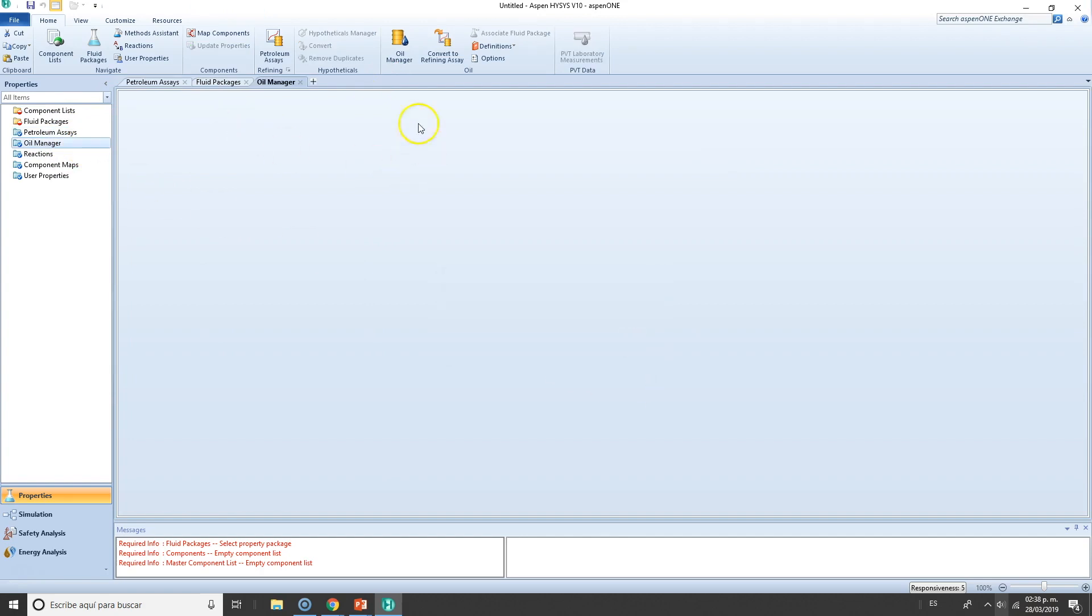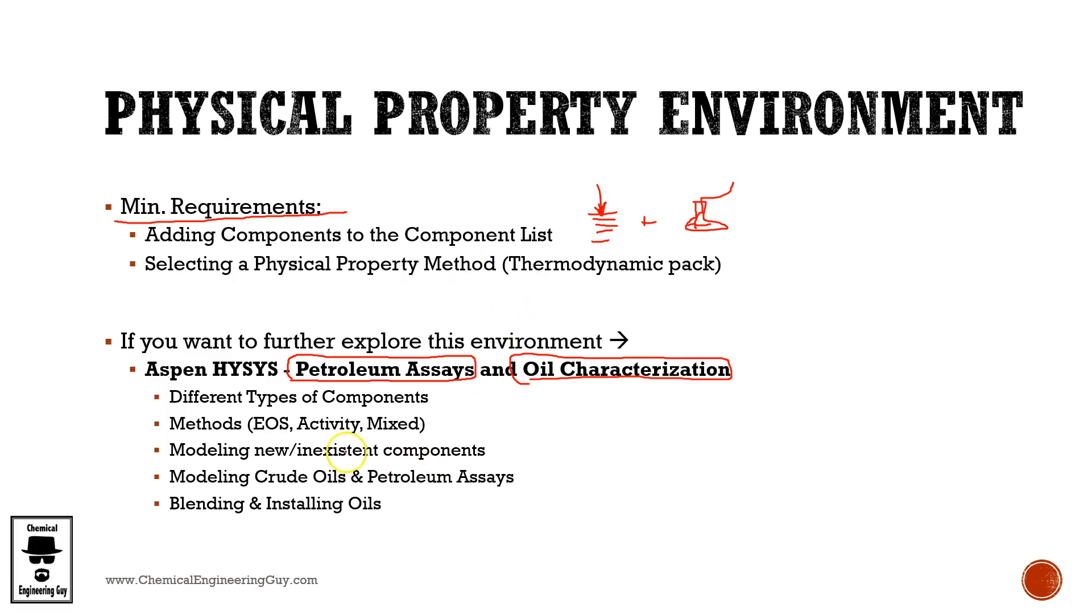It's about how we can specify our crude oil properties in order to have a simulation with this crude oil. Remember that crude oils are actually more than a hundred compounds, so it's kind of hard. It's not common that you will actually be adding one component per component—first because it will be a pain, and secondly because it will be literally impossible. There are certain components that will not be suitable for simulation, so what Aspen HYSYS does is it creates a simulation of those components. So once again, if you want to check it out, go for Aspen HYSYS Petroleum Assays and Oil Characterization, which is actually the next course I will recommend you after the basic course.